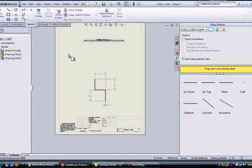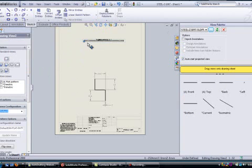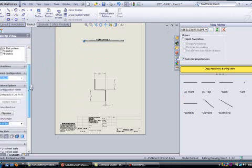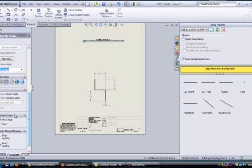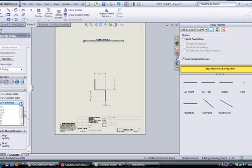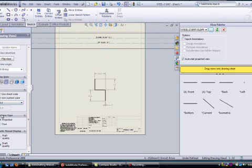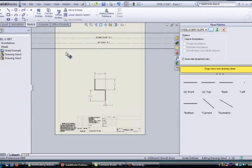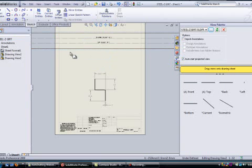And I'll place the view and just click inside that view and adjust the scale because that's way too small the way it is. And this time I'll try maybe a scale of one to two. Always good to use commonly accepted scales when you're doing this. Make it easy for the people who are reading the drawing to be able to scale off the drawing if necessary.